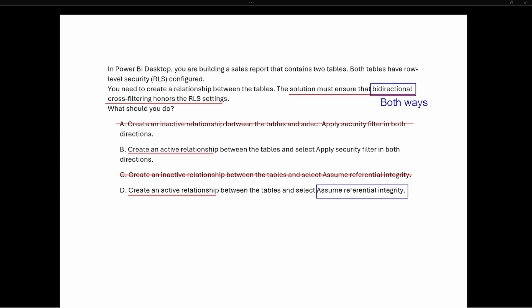When you see the words 'assume referential integrity' on this test, the first thing to think of is that this is a feature for Direct Query. Anytime you see assume referential integrity, that is specific to Direct Query and doesn't apply here since we're talking about row level security.